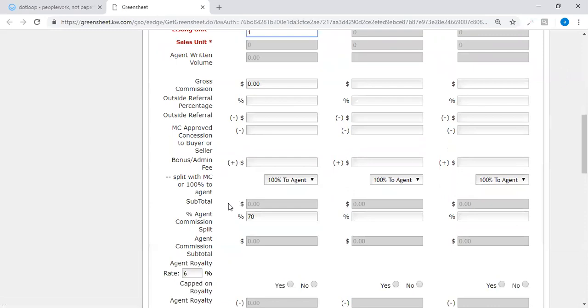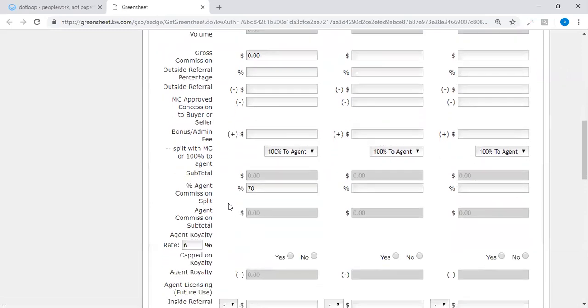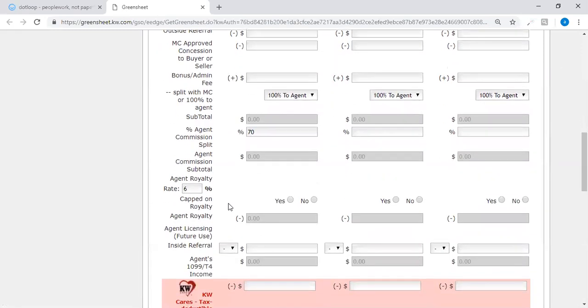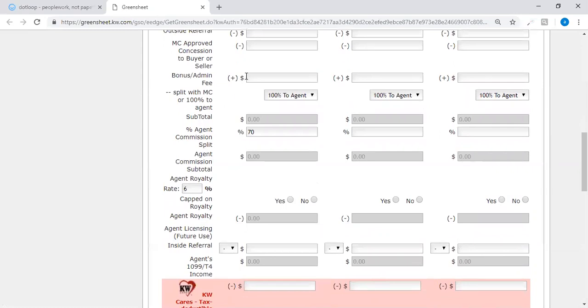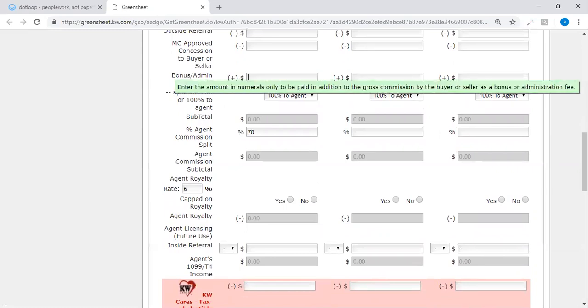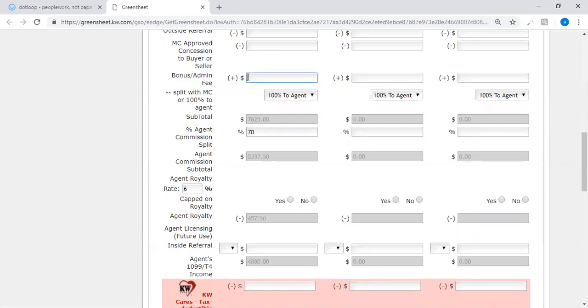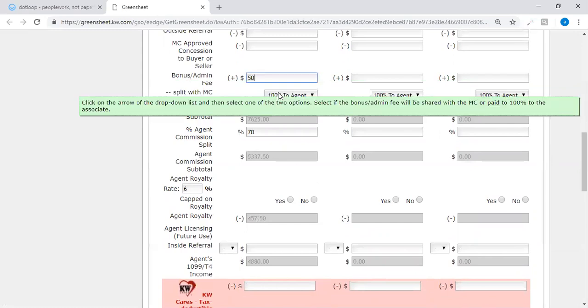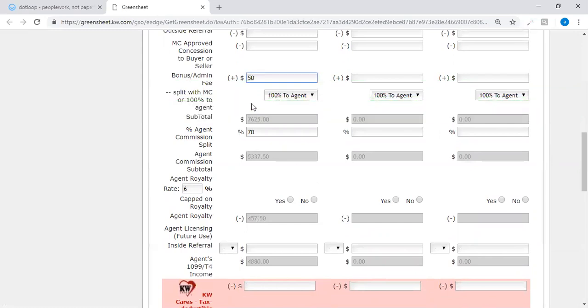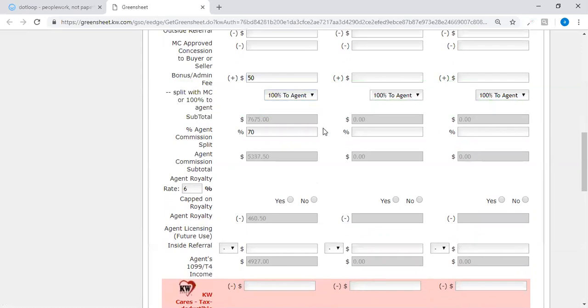As you continue down, the only other thing that you would want to put in here is your bonus structure. Now if you are receiving an MLS fee as a listing agent, you would want to add that fee in here and my fee for this property is $50, and 100% to the agent is what you would like to choose. The other option is split with the market center, but we don't split the MLS fees. This agent commission is the split with the office, 70% in here.